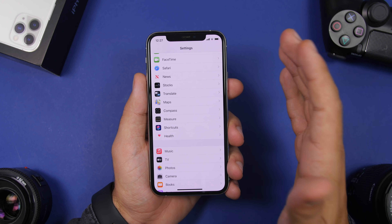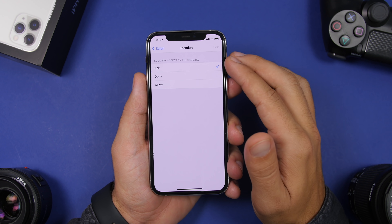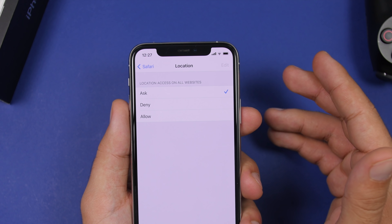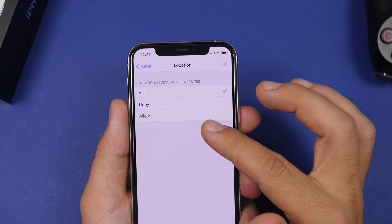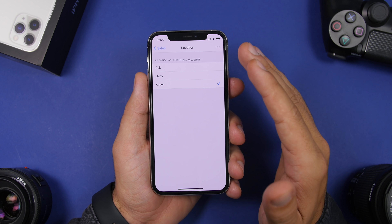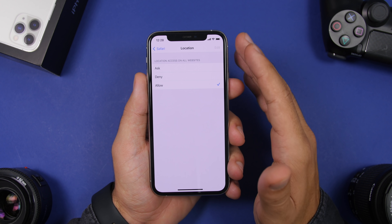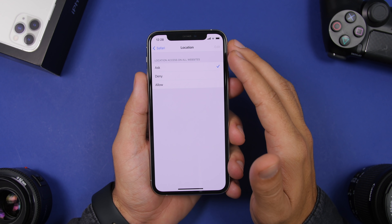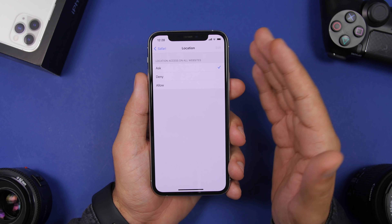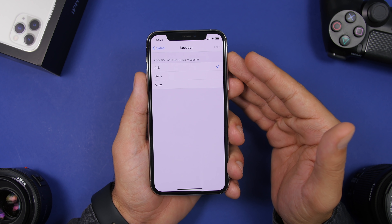The first setting you should turn off is found under the Safari settings. Go to Safari settings, scroll down, and go to Location. Right here, websites can be given access to your location, but you don't want that. If you have the setting set to Allow, it will allow any website you visit on Safari to have access to your current location. Go ahead and switch it to Ask, so every time location services are required by any website you visit, it will ask you whether that website can use your location or not.